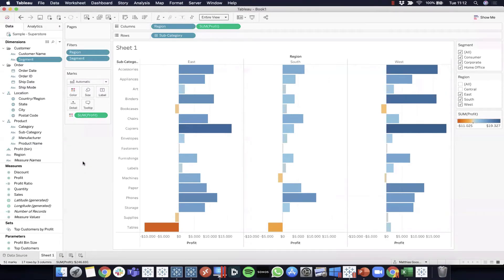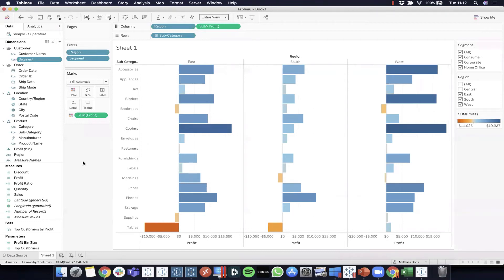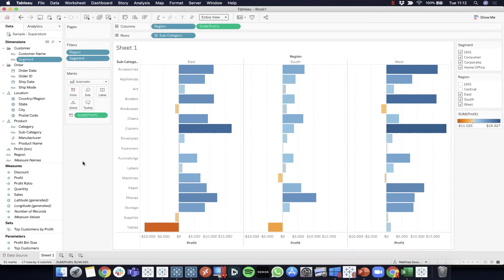Then the next question was, are animations rendered in the reader and server? Definitely in server. In the reader? Well, Tableau Reader is quite a legacy product these days, so I'm not really sure. I presume Reader, if it has an update of 2020.1, that animations will be rendered there as well. I can't promise you that, because I haven't used Reader in ages myself, so you'll have to test it, I'm afraid.